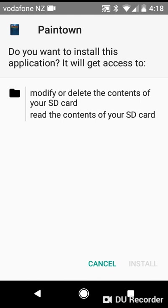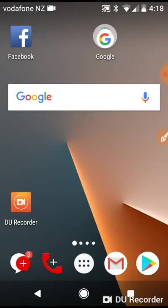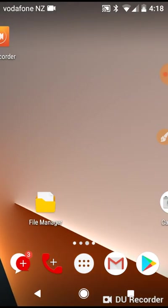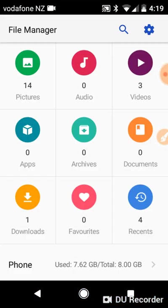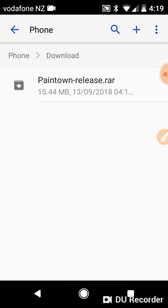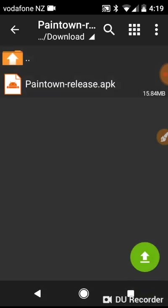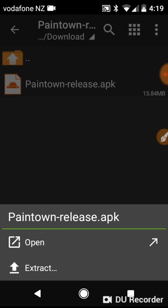Oh yeah, I forgot you have to do it through your file manager. I'm very sorry about that guys. So you want to go into your file manager, then go into downloads, then into Paintown release. Then you want to extract it.